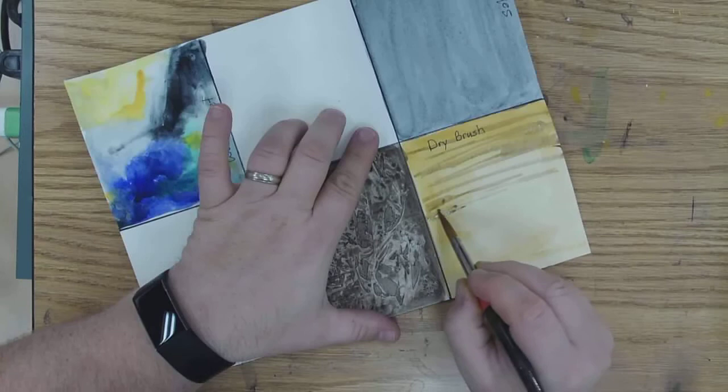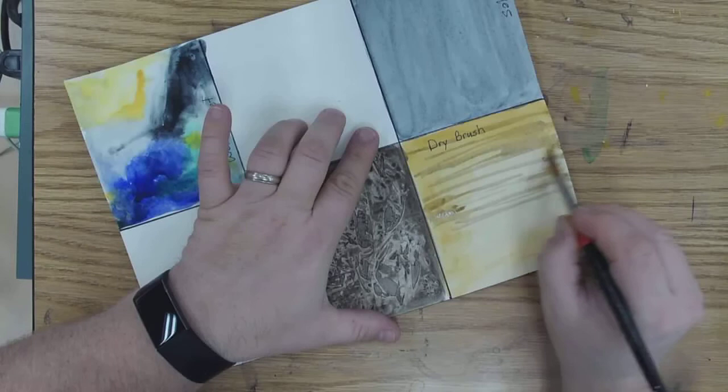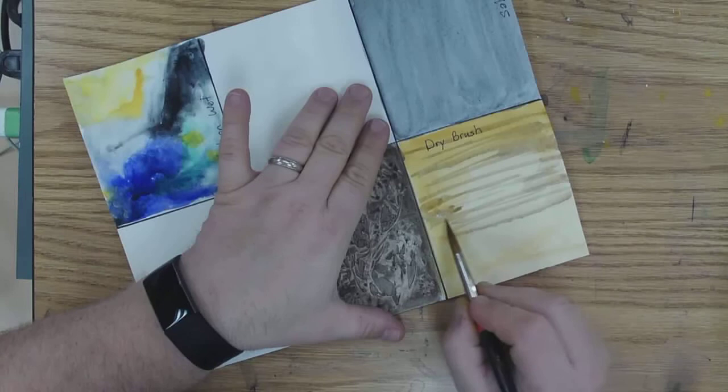But also, I don't use as much water on my brush. So when I drag it across, it doesn't leave any kind of puddle behind.